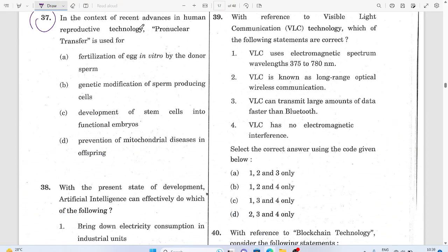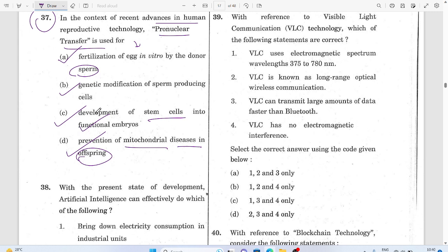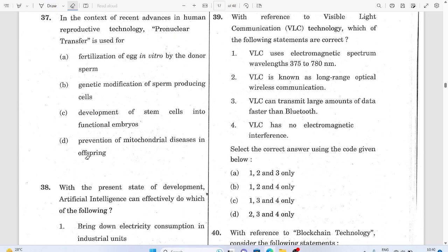Question 37: In the context of recent advances in human reproductive technology, pronuclear transfer technology — the benefit is the prevention of mitochondrial diseases in the offspring. The answer is D: prevention of mitochondrial diseases in offspring. This is why pronuclear transfer technology is used.